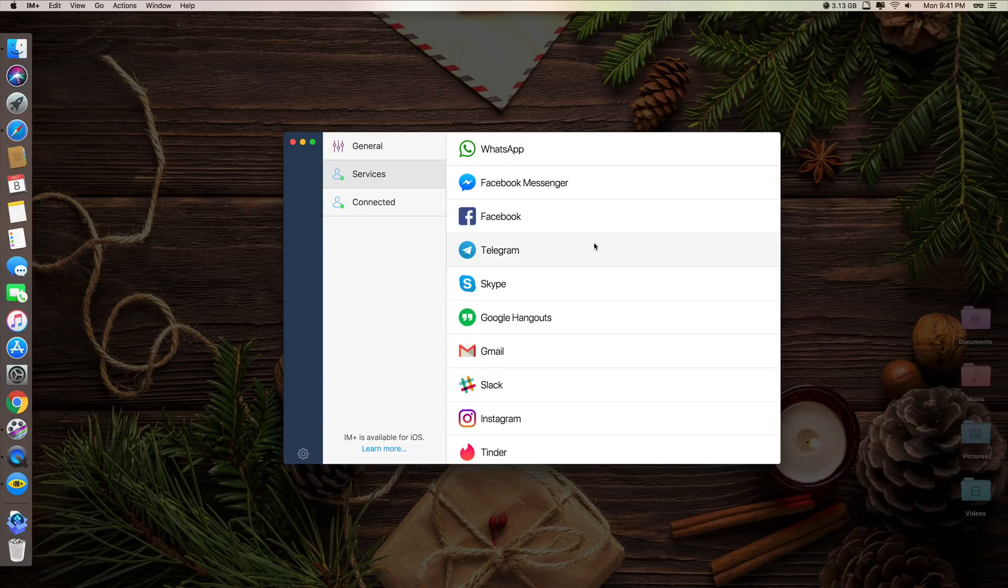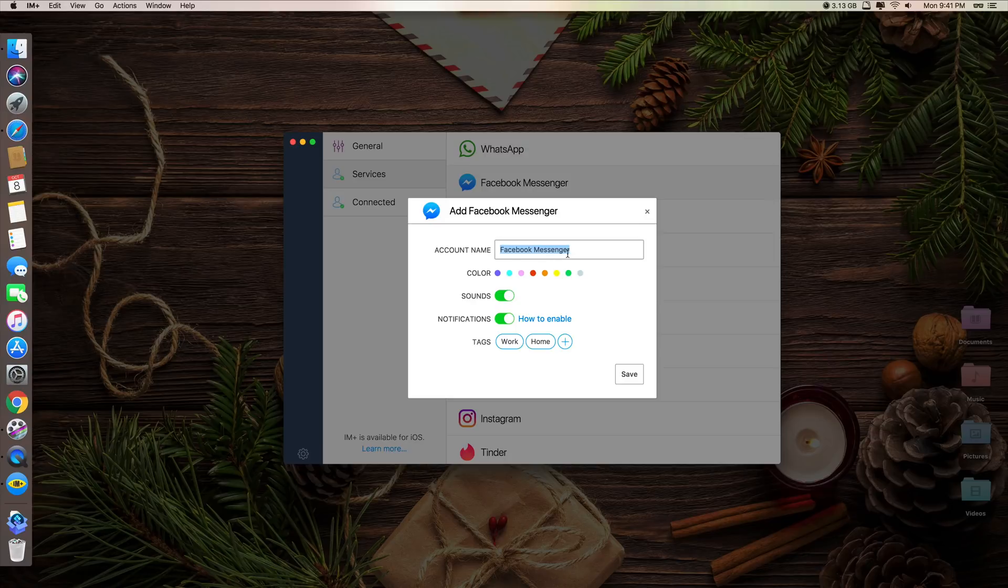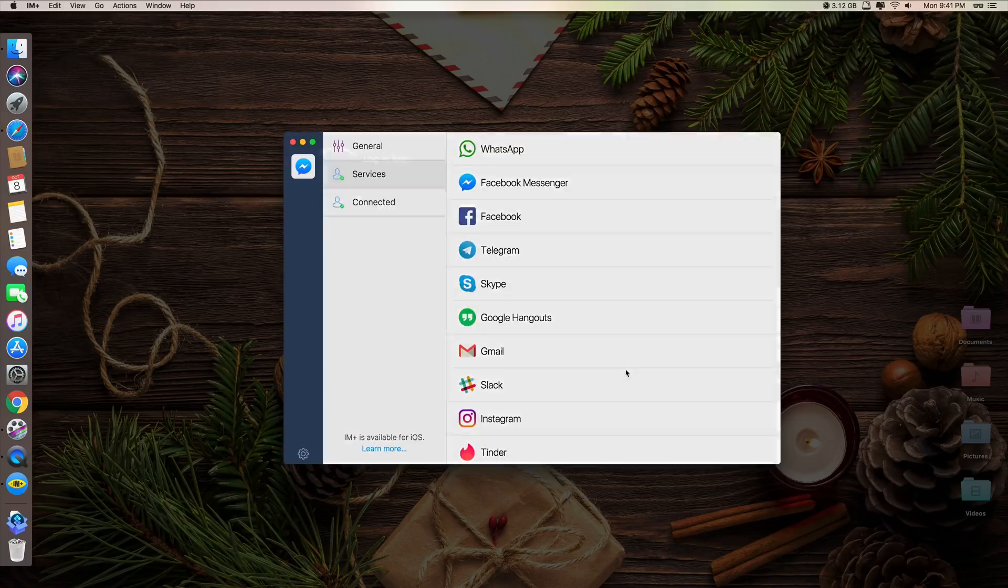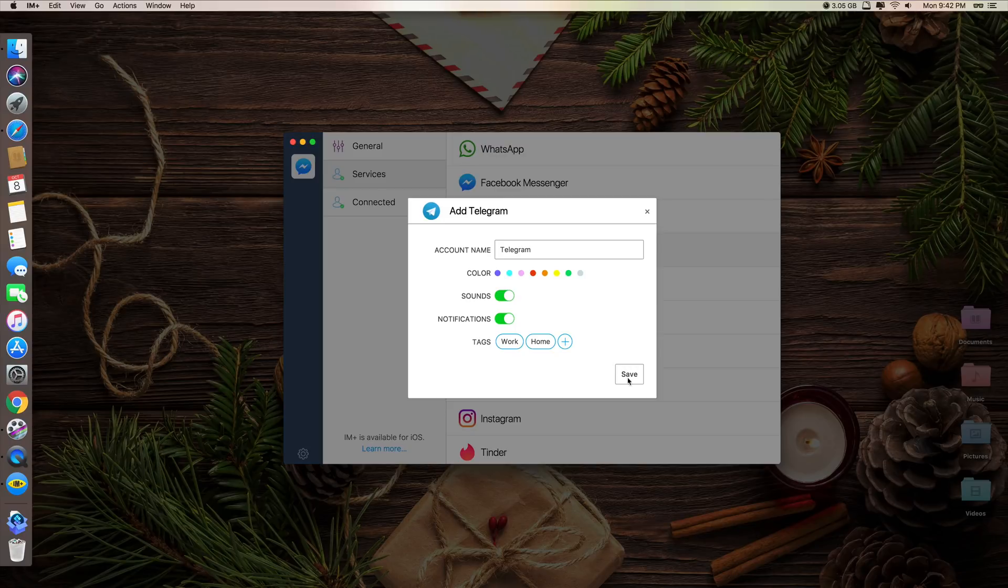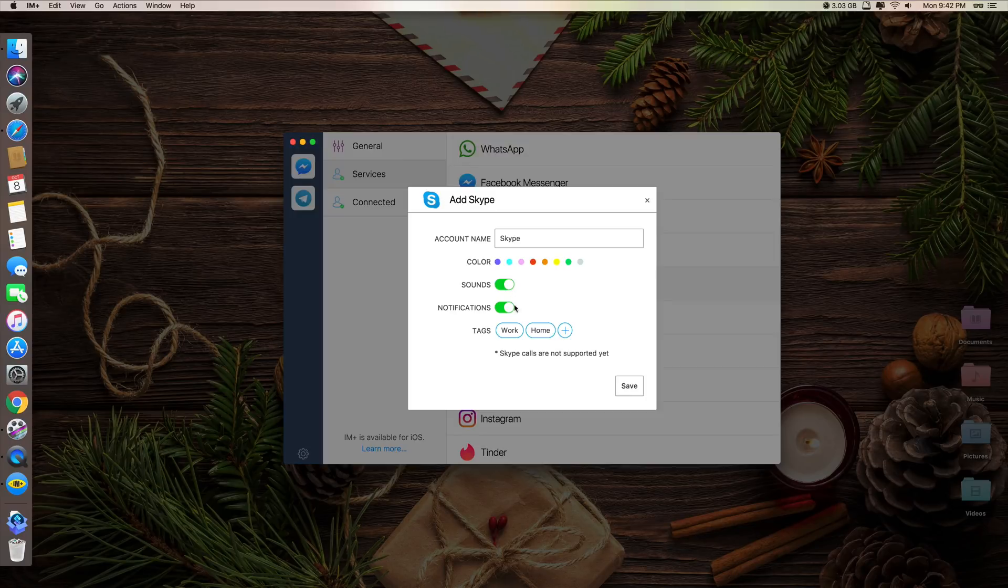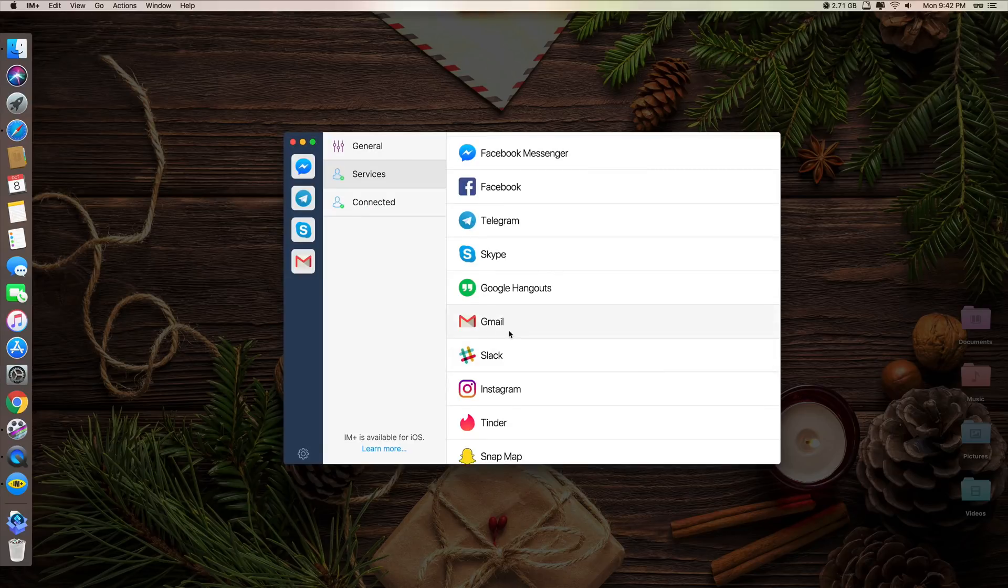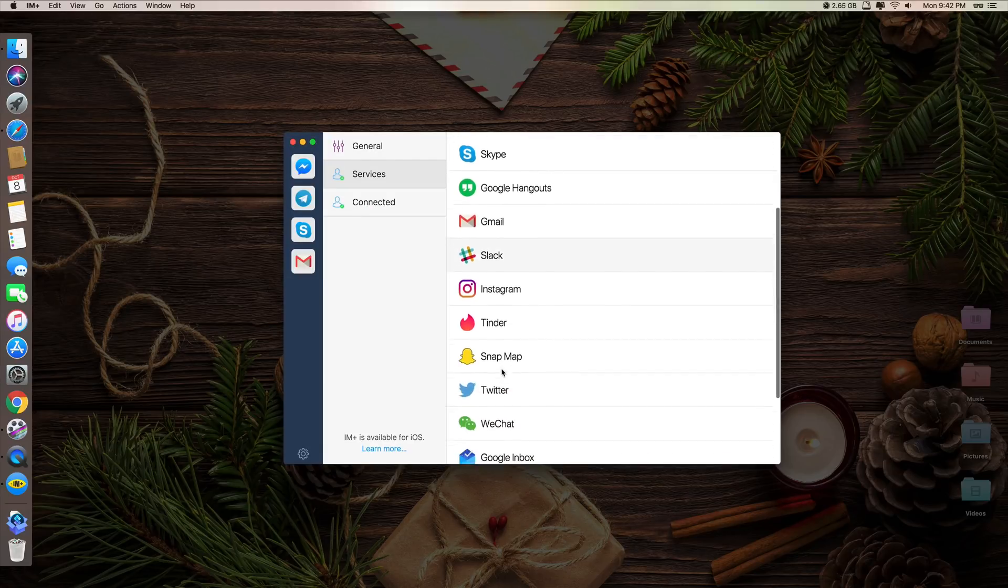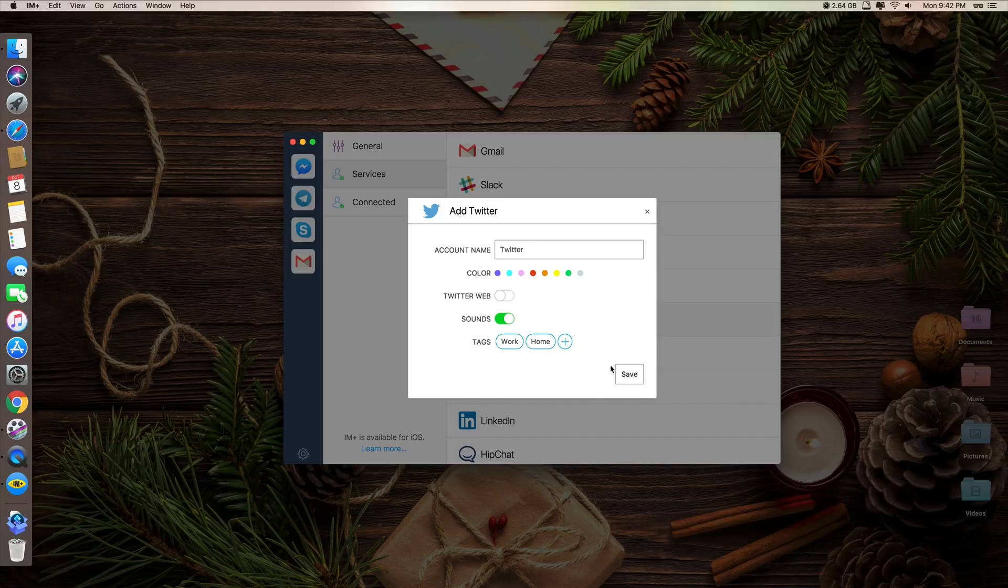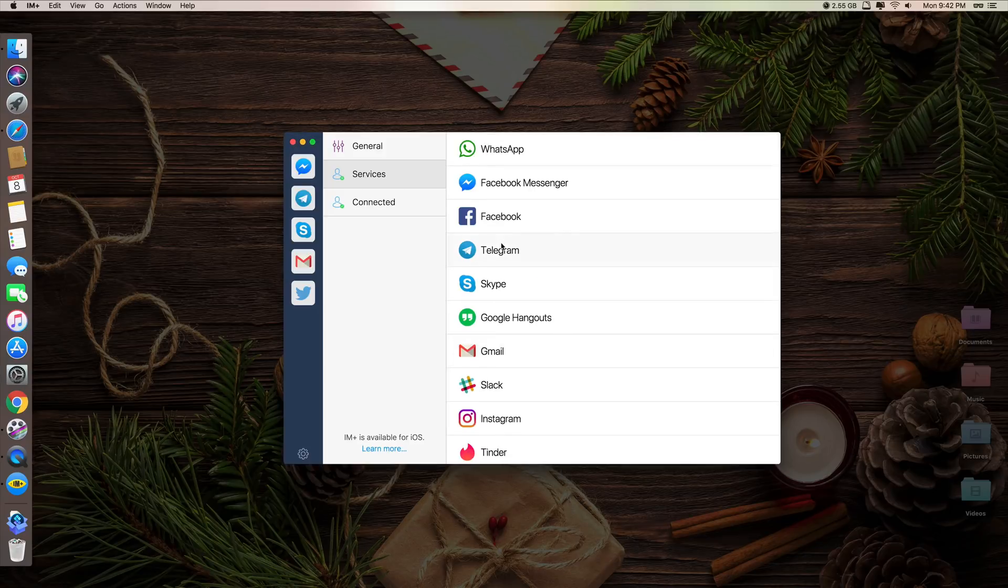So let's add some of these right now. Let's say I want to add my Facebook Messenger. Account name, you can leave it like that. You can even add more than one Facebook Messenger as well. Let's say I only have one, so I leave it like that. The sound I leave it on. Notification on. I just put it home. Click save. Now it's here. Instagram, home, saved. Skype, Google. I just leave it Google like that. I say home. I put work. Home and work. Twitter. Home and work. Okay, let's say these are what I have.